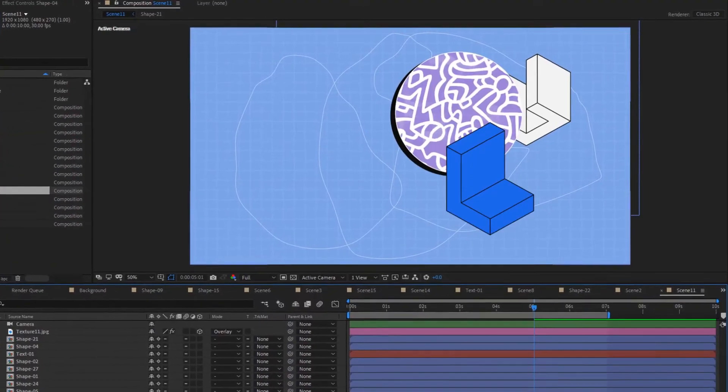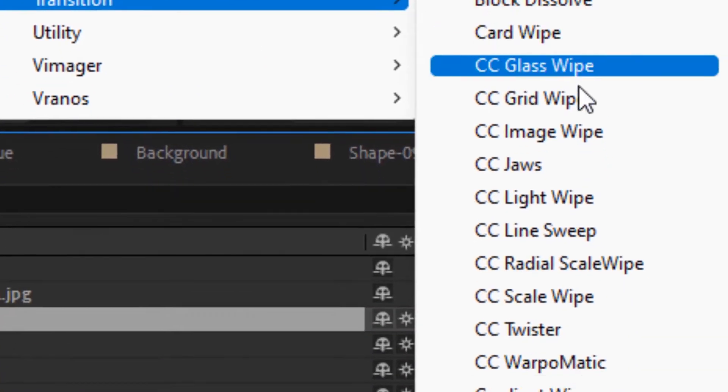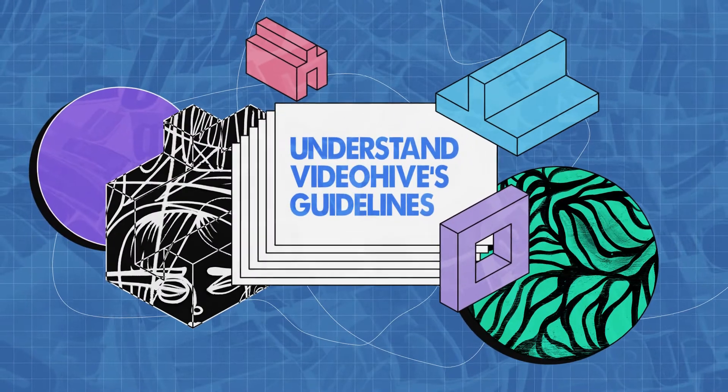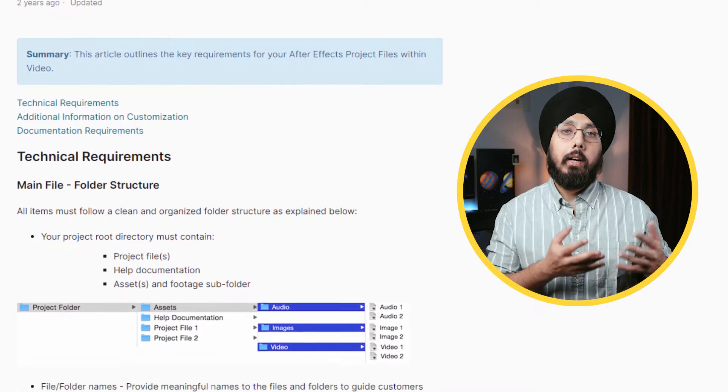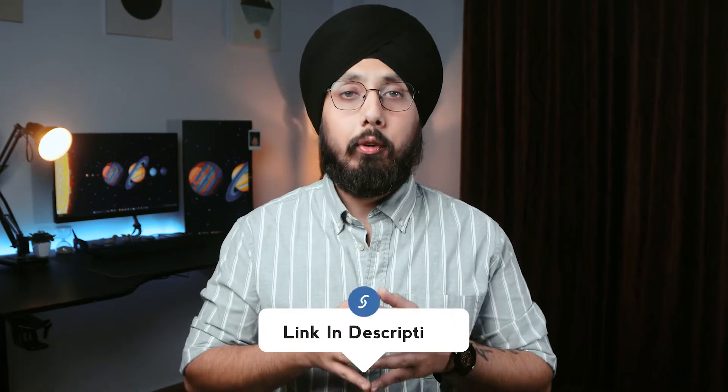Once you have a concept in mind, it's time to start designing and animating your template using the wide range of tools and features in After Effects. Remember to keep your design simple, clean and professional, and make sure that your template is easy to use and customizable for the end user. Also consider the guidelines for submitting templates to VideoHive, as the marketplace has specific requirements regarding quality and functionality. By carefully following all the guidelines and adding your own unique touch, you will create a template that is both visually appealing and functional.